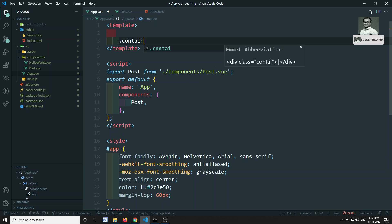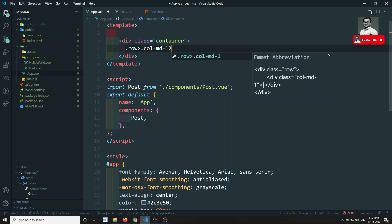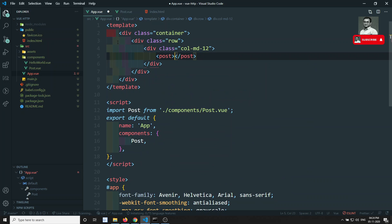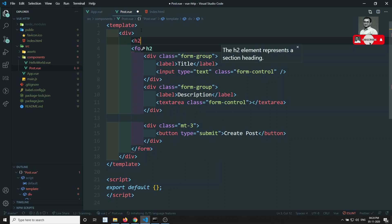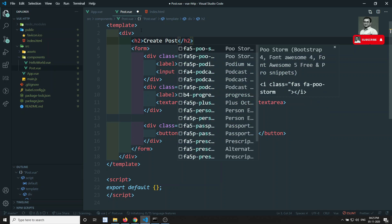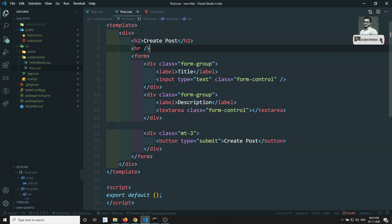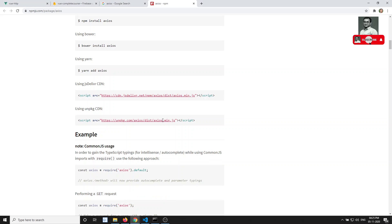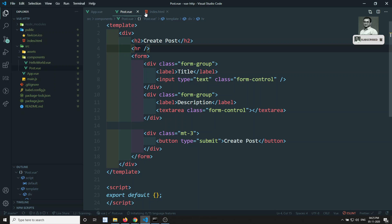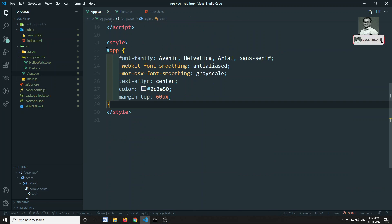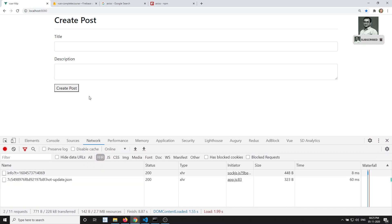I'll remove the existing content and inside a container add a row with margin-top and place the Post component. I'll add an h2 saying 'Create Post' and an hr. After refreshing, we can see the Create Post form. We can remove the app styles so it displays correctly.